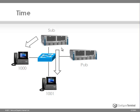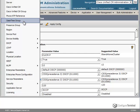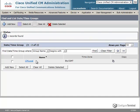You could have multiple subscribers in a cluster with phones registered to different subscribers. Under the system menu, going to date time group will allow you to configure different date and time groups for different time zones. By default, when a CUCM is installed, a default date time group is automatically configured as CM local. CM local synchronizes to the active date and time of the operating system on the server where the CUCM is installed.